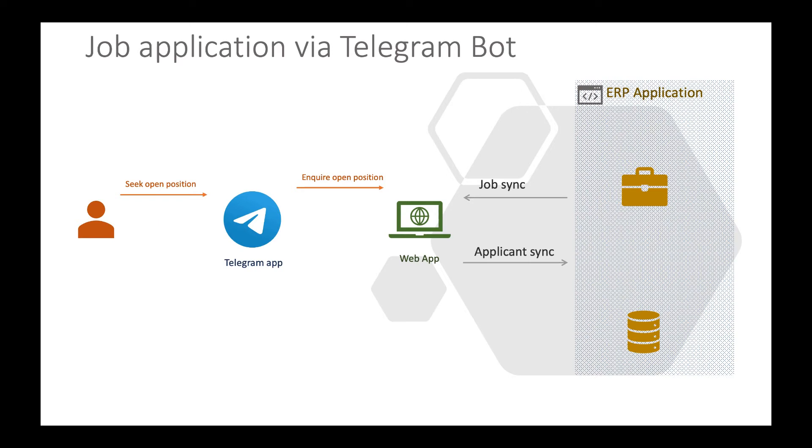I have also used a web application layer in the middle of the bot and ERP because I don't want my bot to talk directly with the ERP for security reasons. Depending on your use case, you might or might not use that.